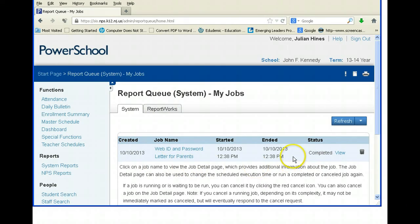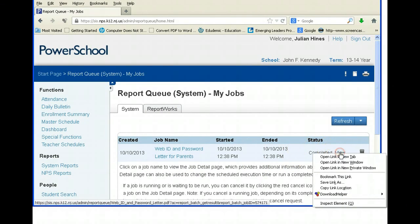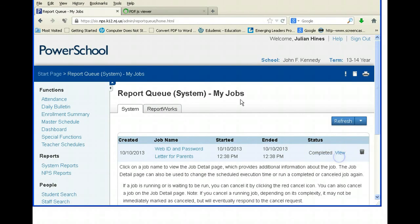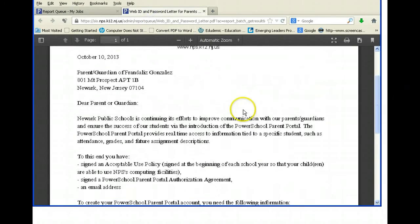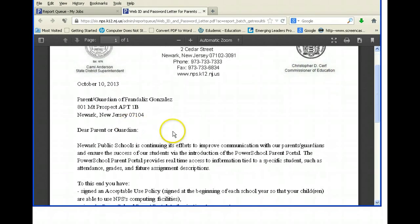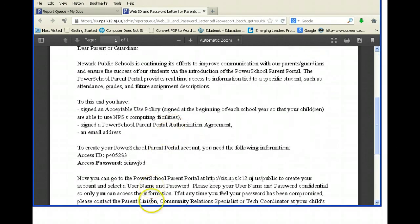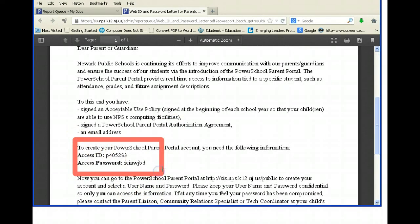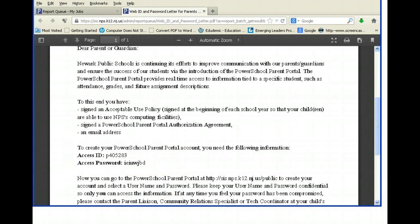When you get to this window — that was pretty fast — right-click to take a look at the letter. This is the letter you would actually get: a sample letter with today's date, the parent's address, and the temporary password embedded within the letter. Hopefully that helps, team — talk to you later, bye.